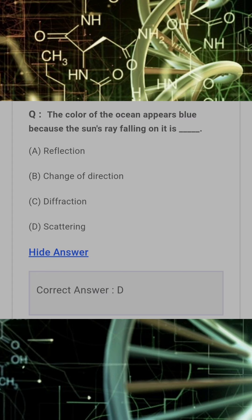The colour of the ocean appears blue because the sun rays falling on it are? Answer: D. Scattering.